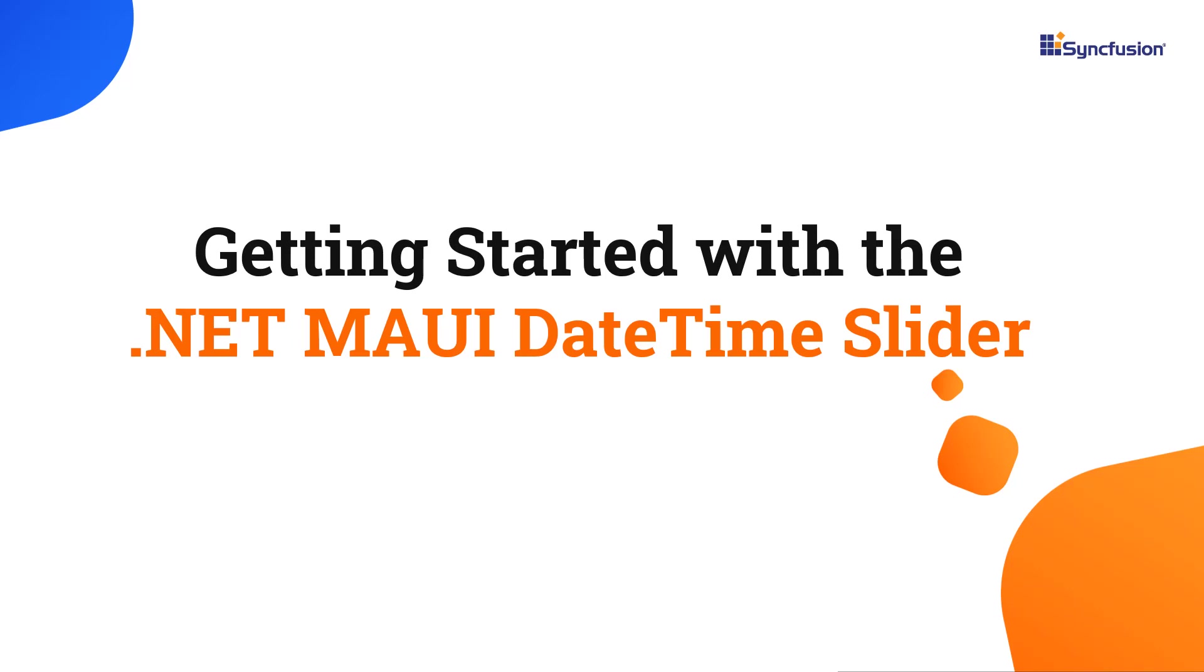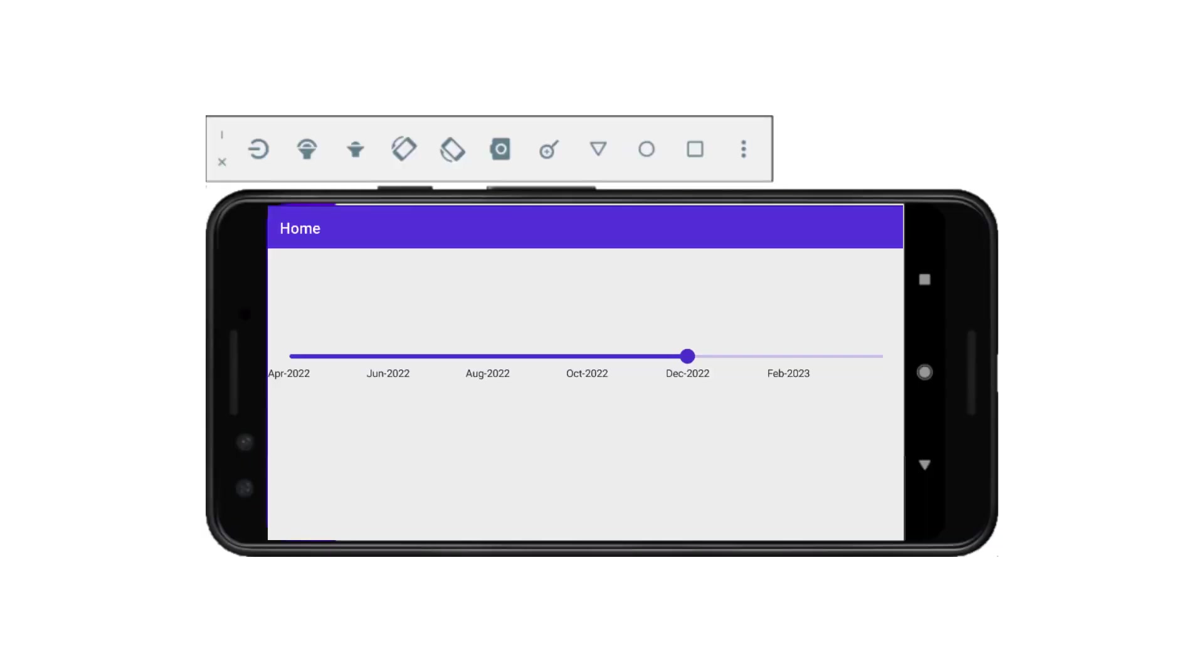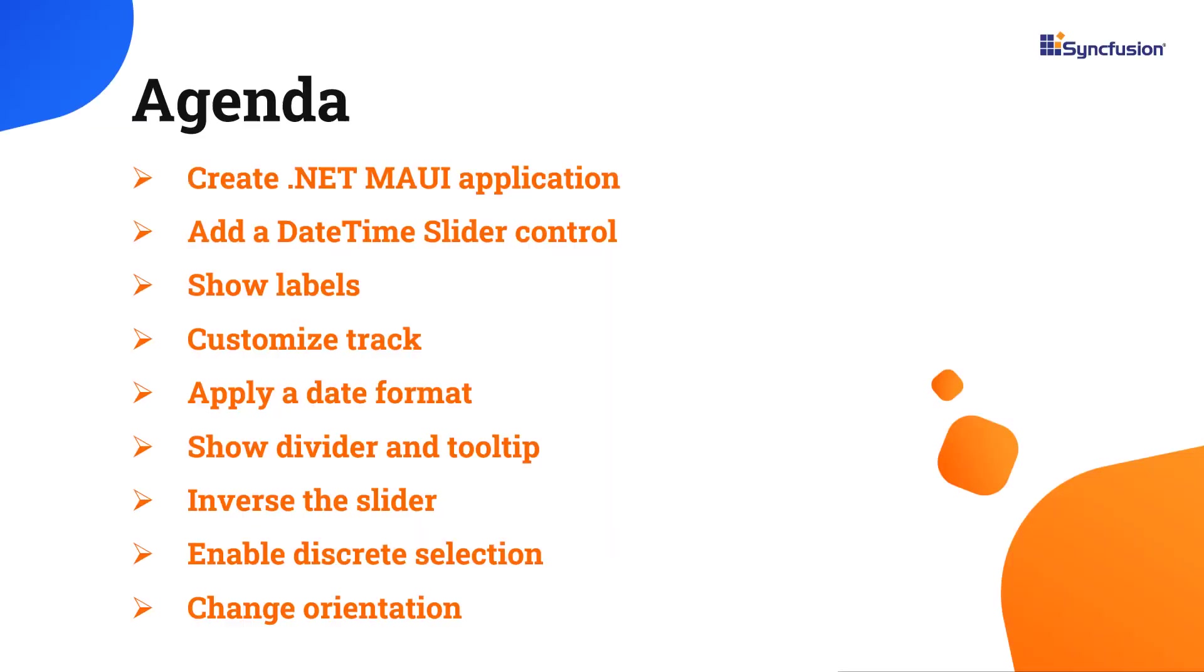Hi everyone, welcome to this tutorial on how to get started with the .NET MAUI DateTime Slider Control. Using the .NET MAUI DateTime Slider, you can select a datetime value within a range by sliding a thumb along a track.